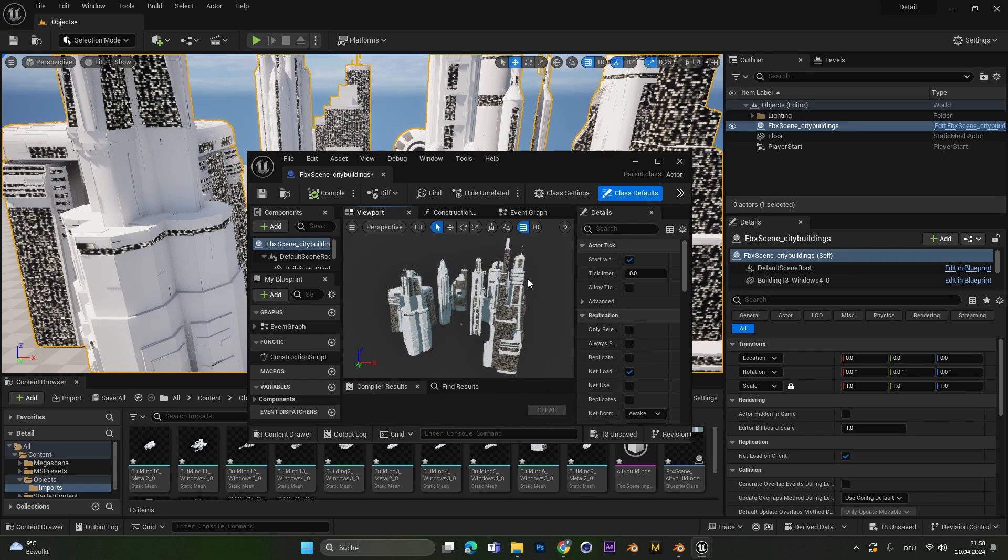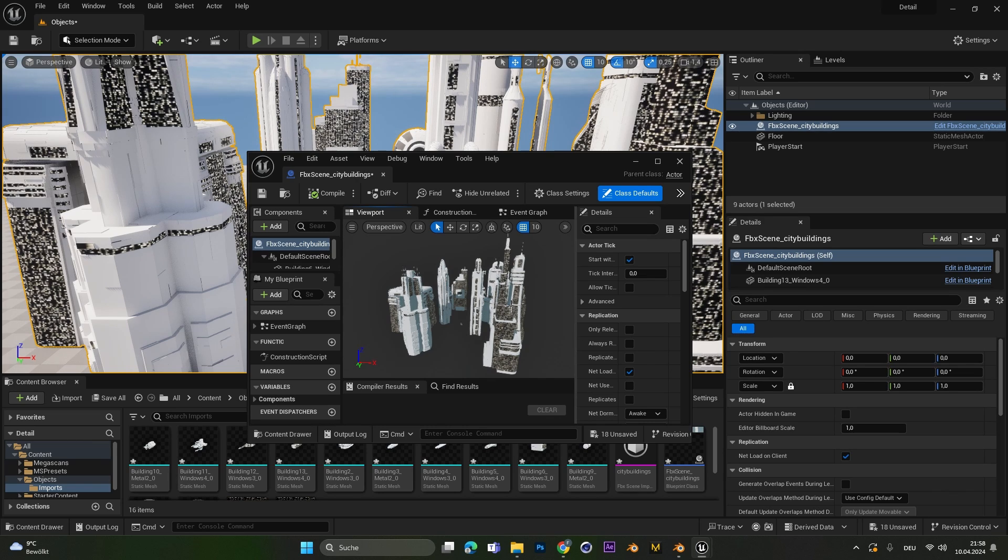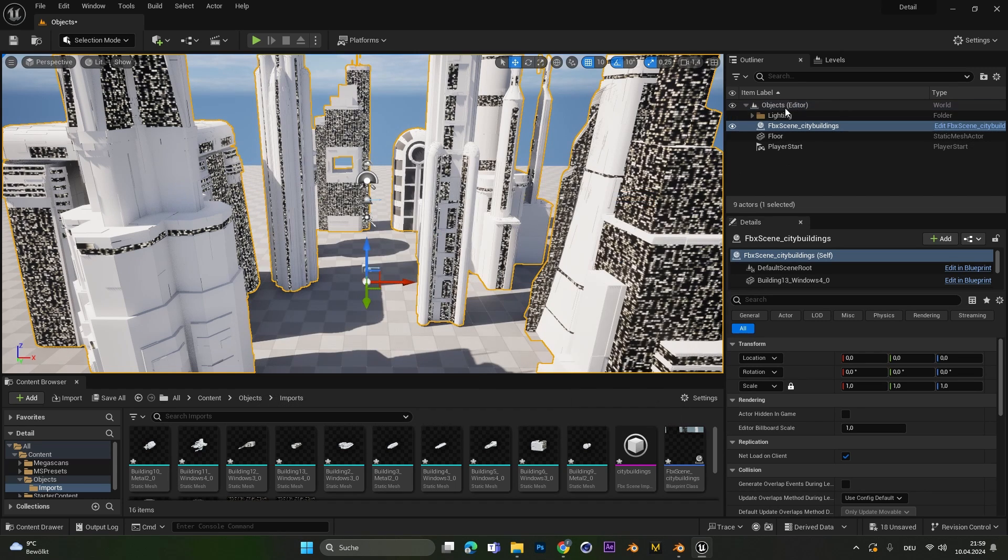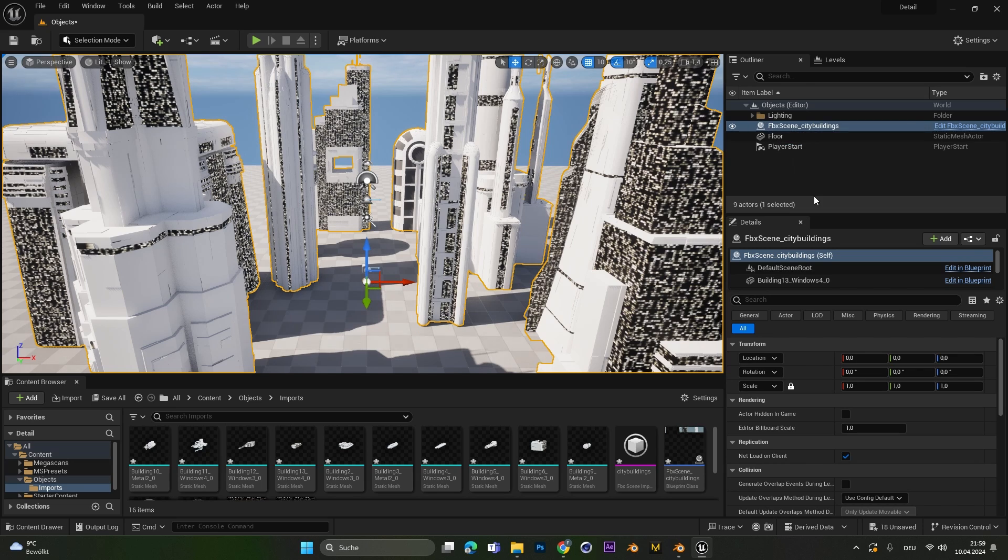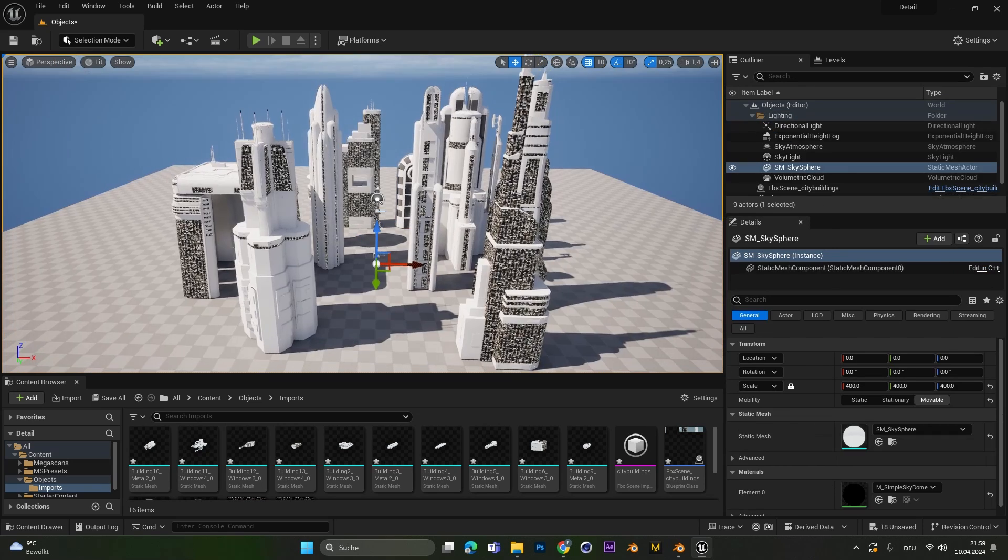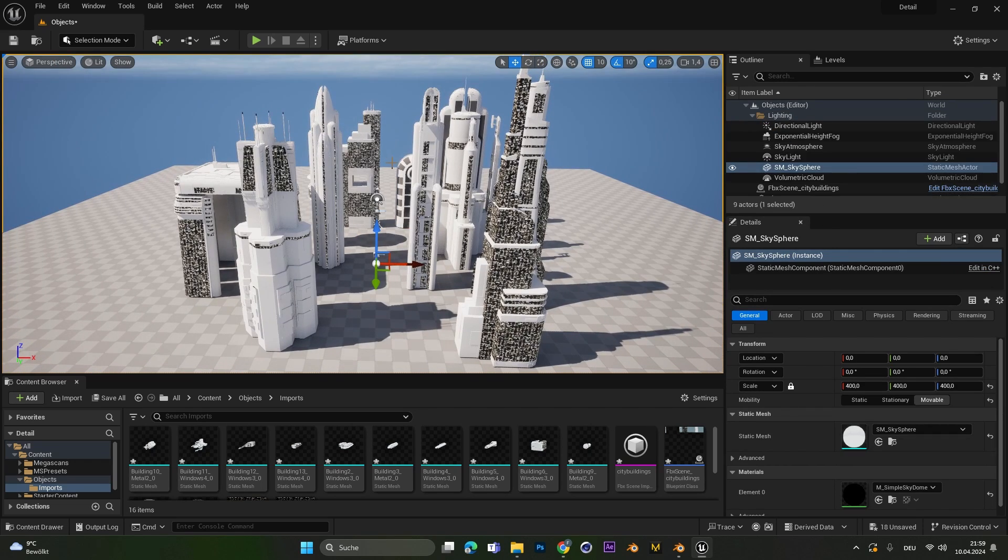In this blueprint all the models are saved exactly the way they were in Blender. And this blueprint even helps you to have a more organized scene. Because now as you can see over here we only have this FBX Scene City Buildings Blueprint. And not thousands of different models from all the buildings.